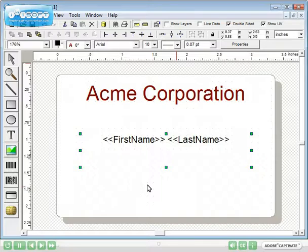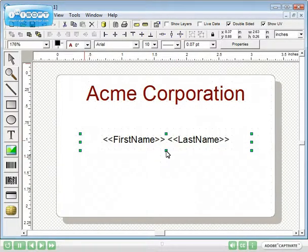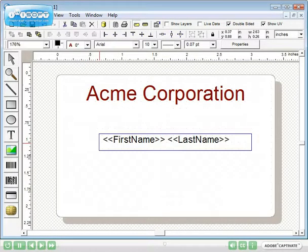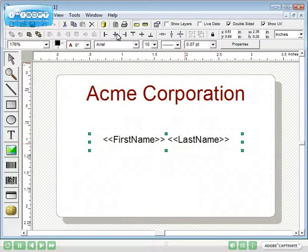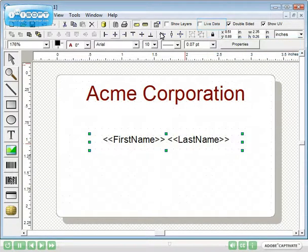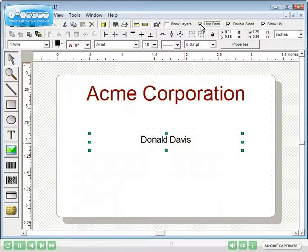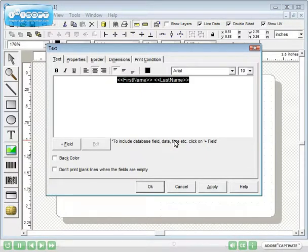Adjust the size of the text box to clean up your template. Click the Live Data check box to see your design using a record from the database. To edit existing text, double click. We'll change the font size.